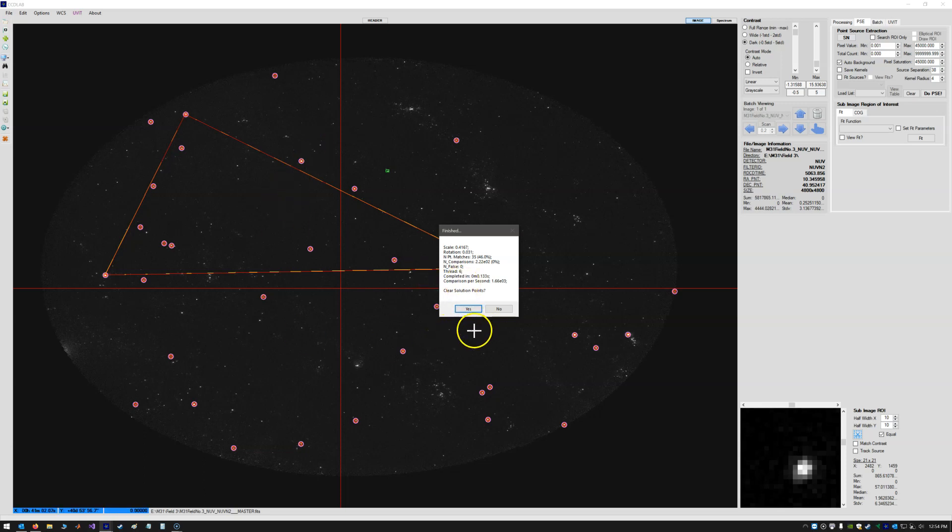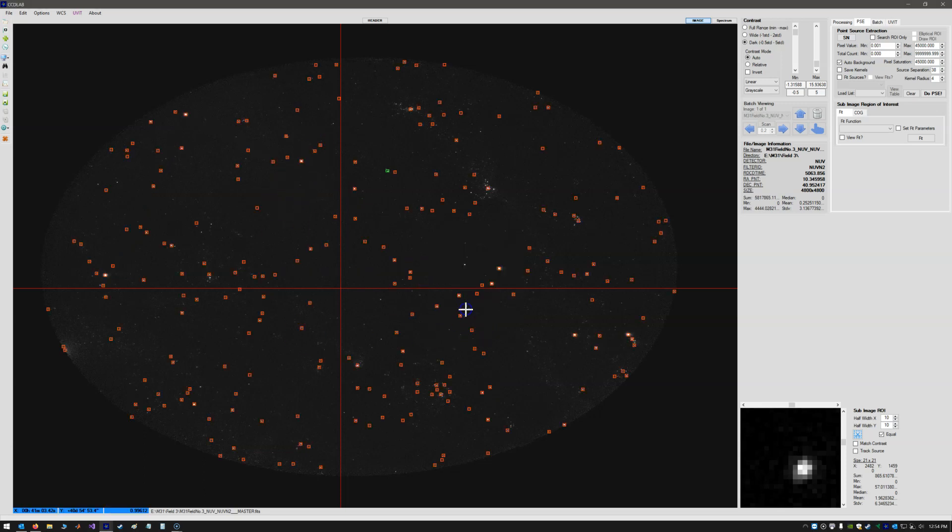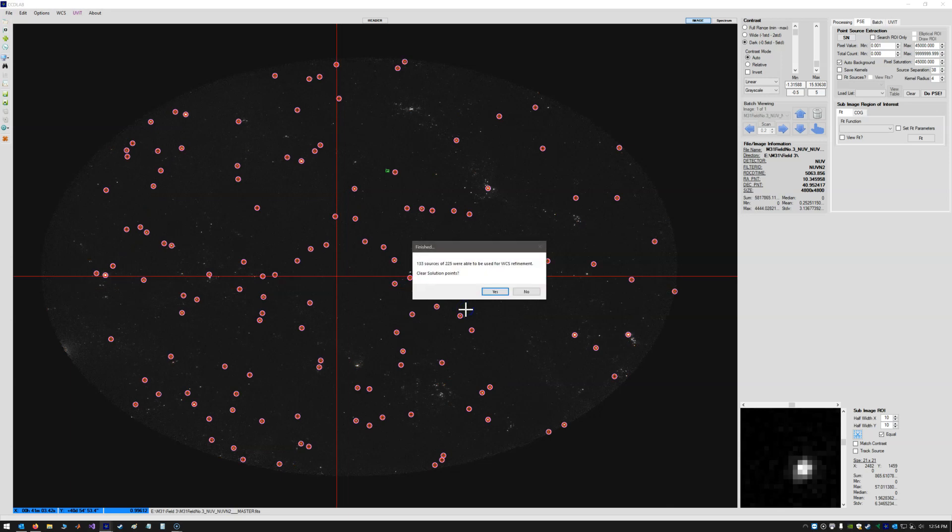So we can just clear that from the screen. We don't need to see that anymore. But now it's going to auto-refine. So auto-refining found 133 sources and a possible 225 that it was going to use.